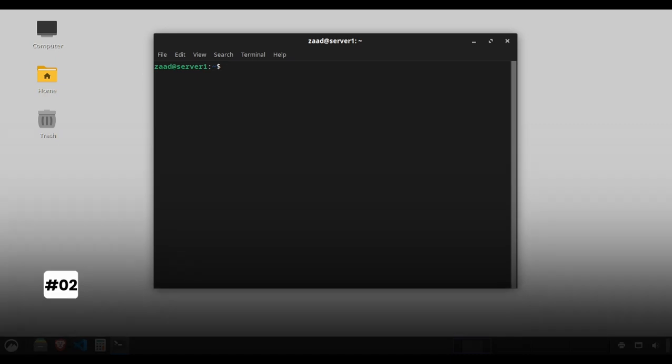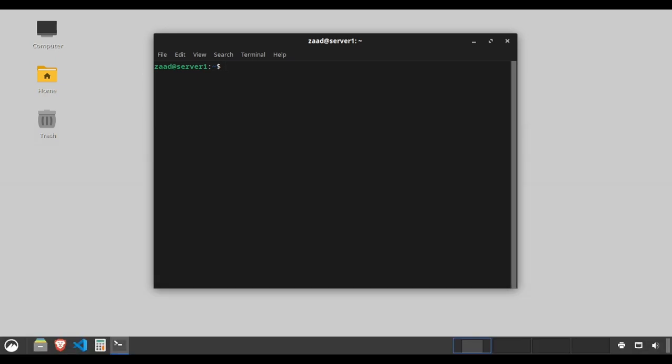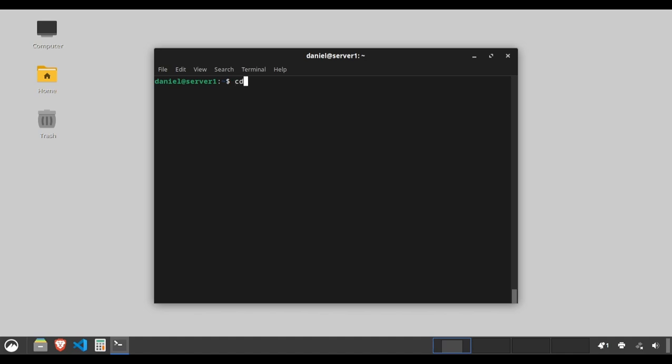Changing directories. The cd command lets you navigate through your file system. It's like the open door command. Example: type cd /home/daniel/documents to go to the documents directory within daniel's home folder.